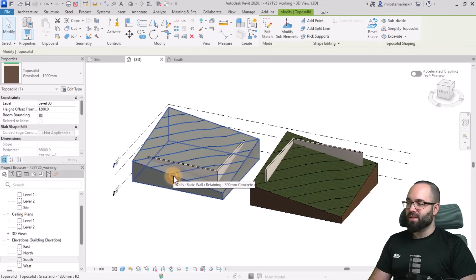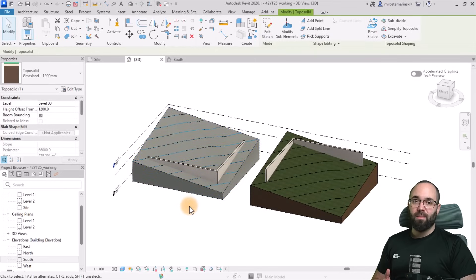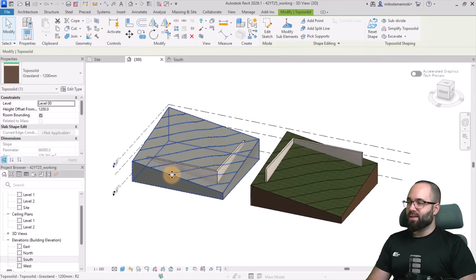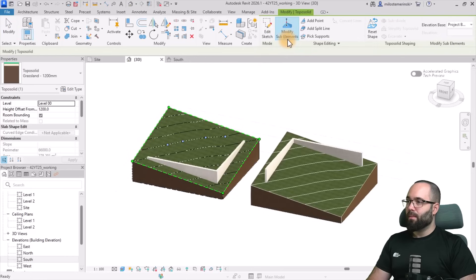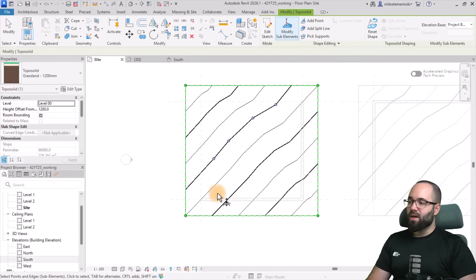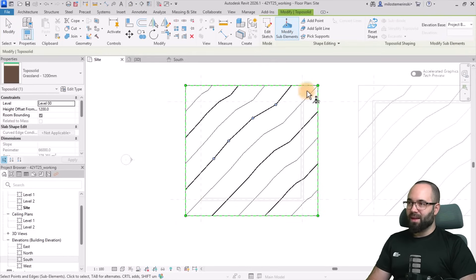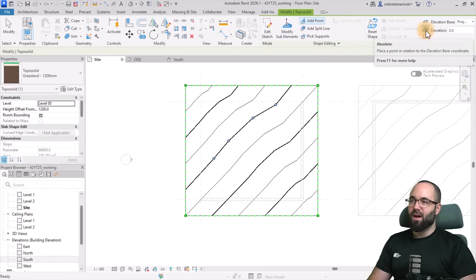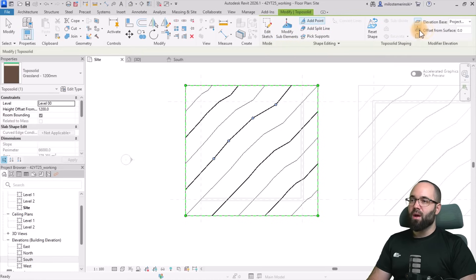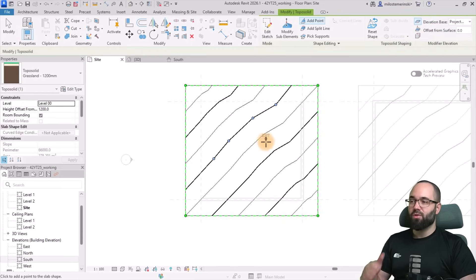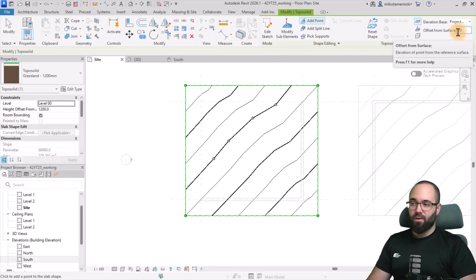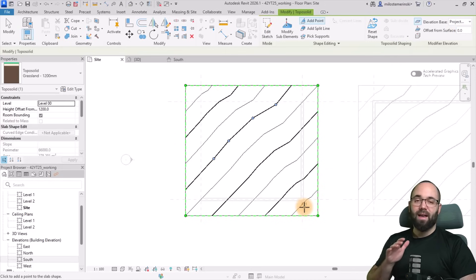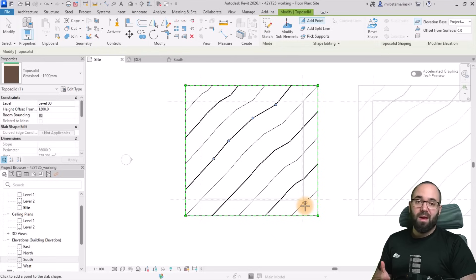Let's get started with this first one where we're going to be applying the fill. So you select the topo solid, then you go to modify sub elements, and now I'm just going to go here to the site plan. So here we have that wall in place, and we're just going to be adding some points. I'm going to set this option here from absolute to be an offset from surface, so from the topo solid itself, and then make sure that it says 0, 0 here. So basically, any points, they're not going to be making a change to the topo solid. They're just going to be added there as points.